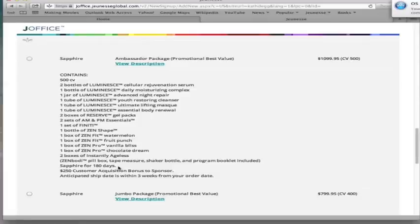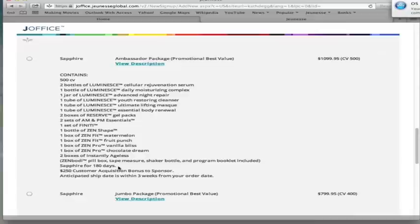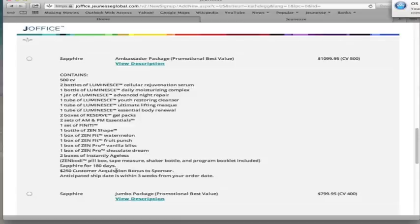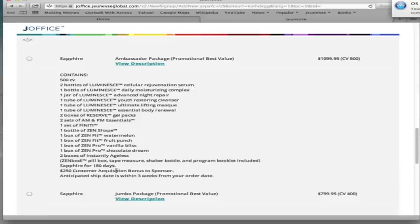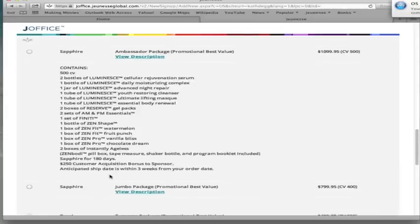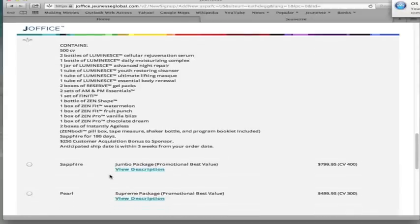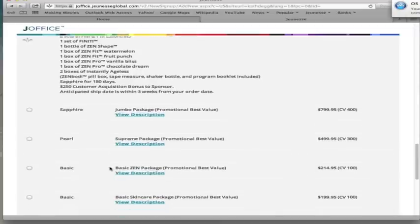Another good reason to step up and get one of the bigger packages is your team is going to do what you do. So for you to be able to say that you started with the Ambassador package will encourage more of your teammates to do the same thing, which means you're going to be able to earn more of the $250 customer acquisition bonuses that's noted right here. Every time somebody in your business orders a customer acquisition bonus, first level to you, people you personally sponsor, you're going to earn a $250 customer acquisition bonus. So you want to teach your team to do the same thing.